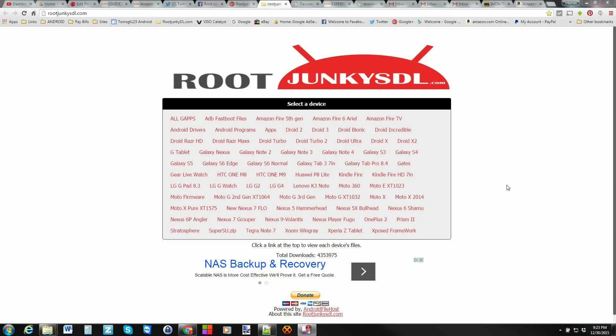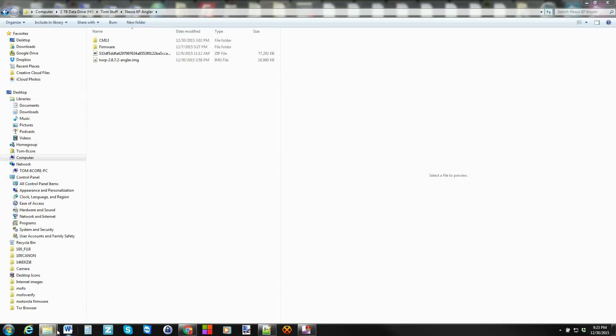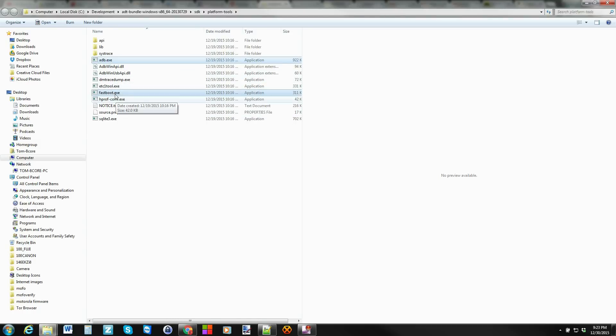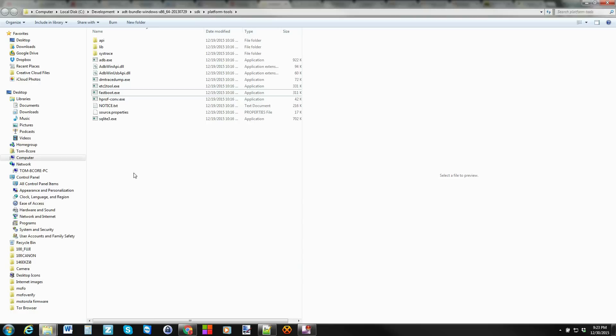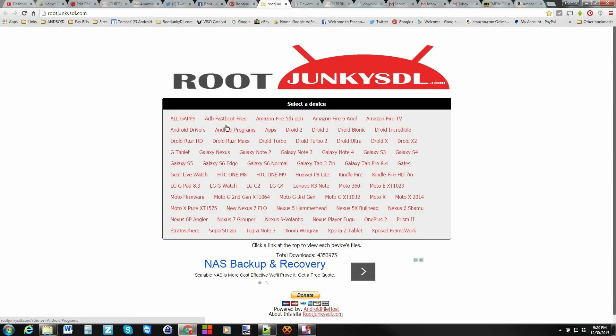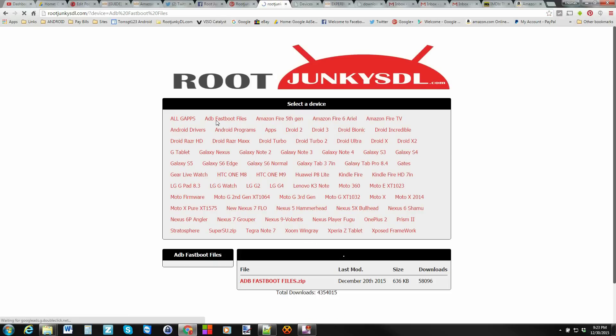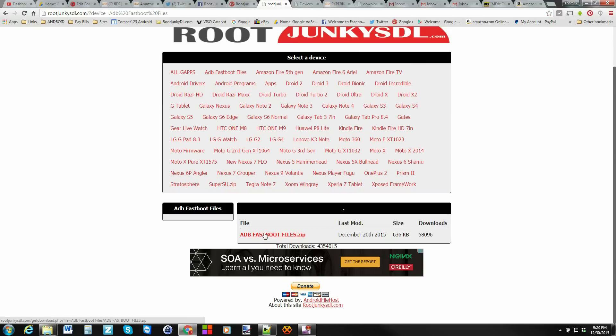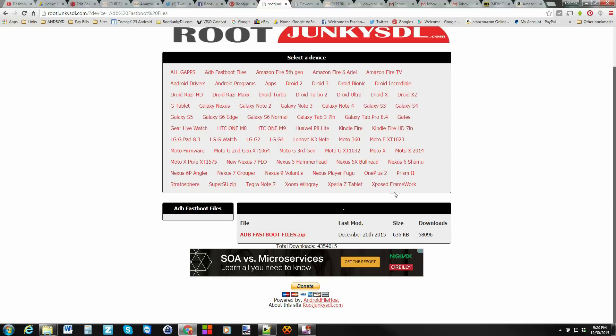So let's go to my computer and let's show you some files you're going to need to download to make sure that you can get this device fully unlocked and rooted. So here we are on the computer and this is my site rootjunkiesdl.com. First thing you're going to need to do is make sure that you either have the Android SDK installed and I've got mine right here Android SDK in platform tools you have your ADB and your fastboot files. This is the folder you're going to be working out of.